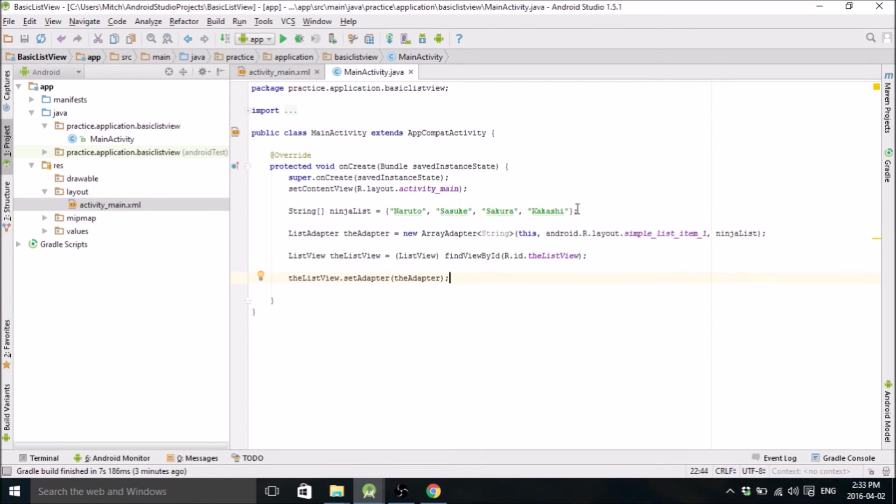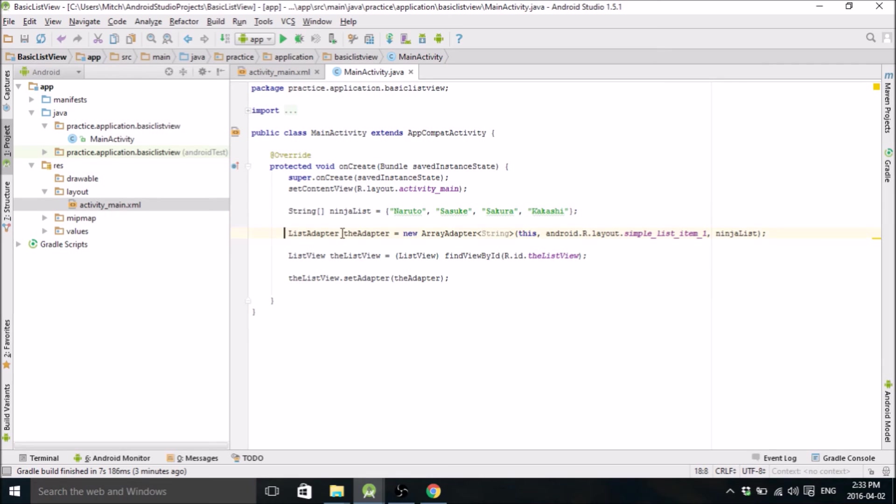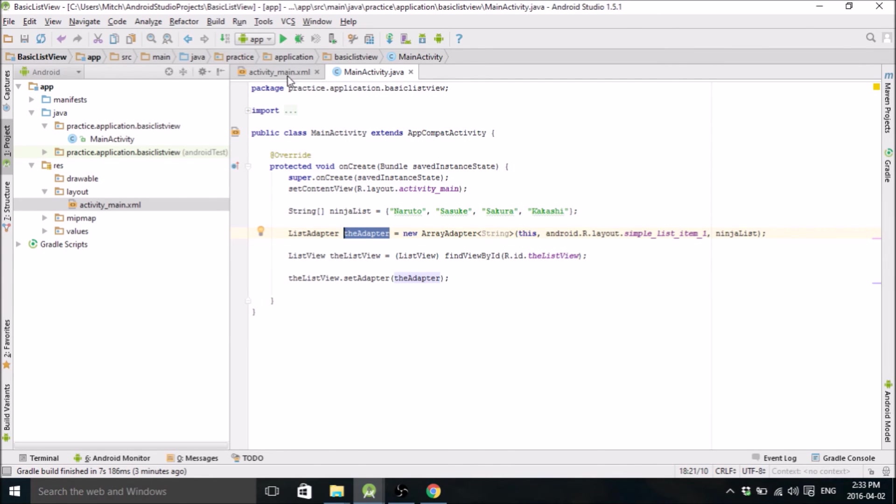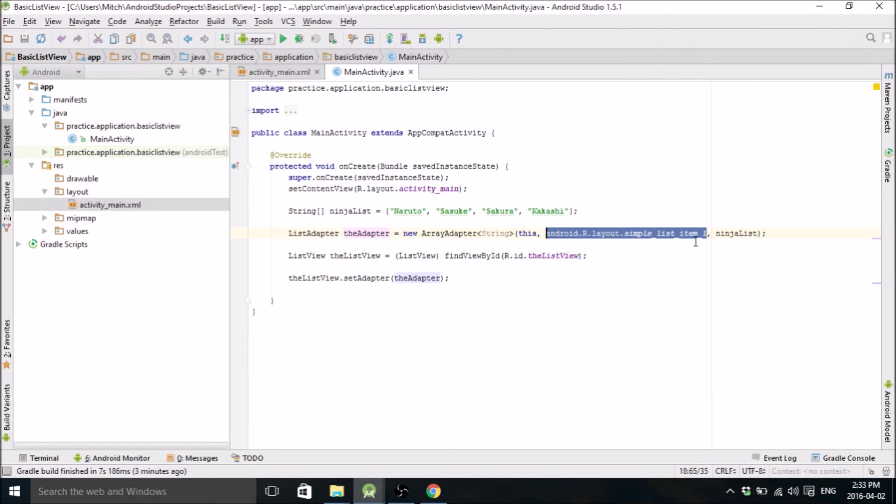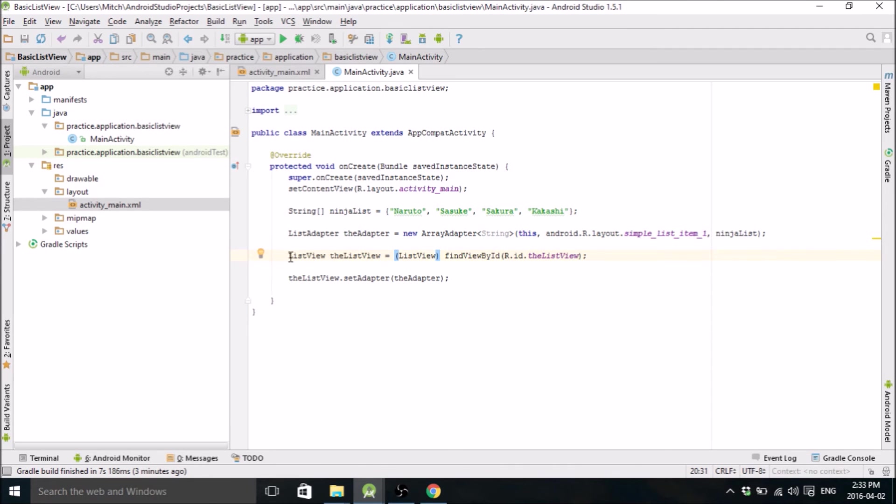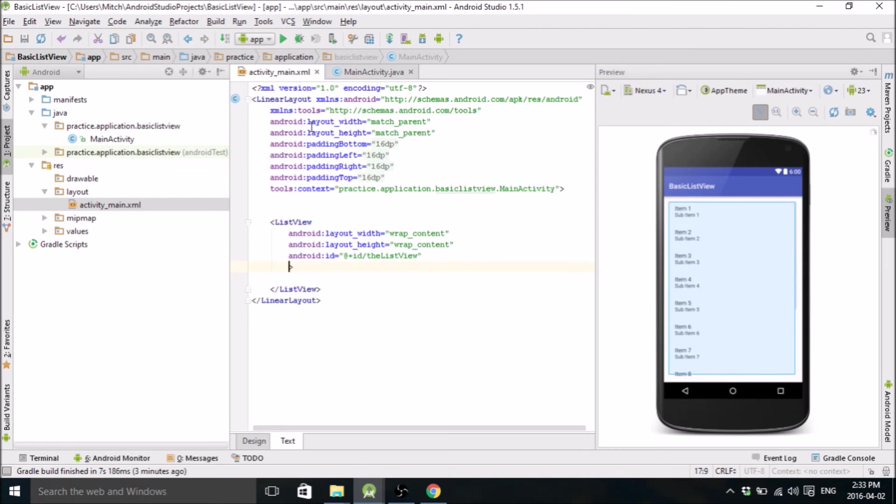So basically, we created a ListView here. We created an adapter, a list adapter called the Adapter, which is going to adapt our list into the format that we designated here. And then here's our list name. And then we got to create a ListView and refer to the ListView that is inside of our layout here. So we called it the ListView.